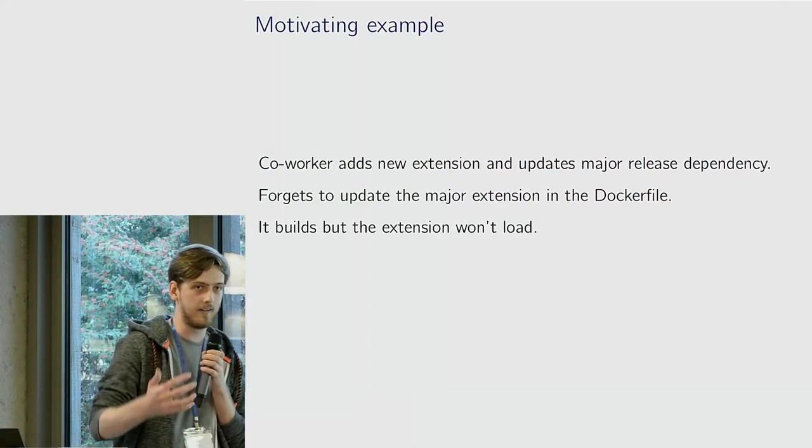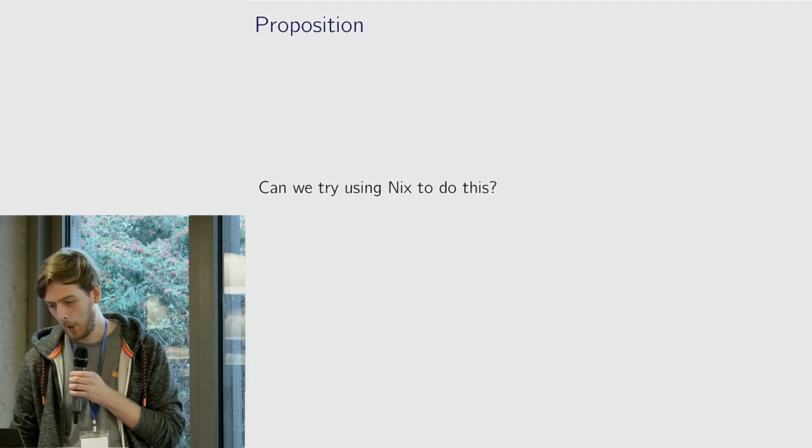So he'd heard about Nix, was like, well, why don't we try that? And we did.